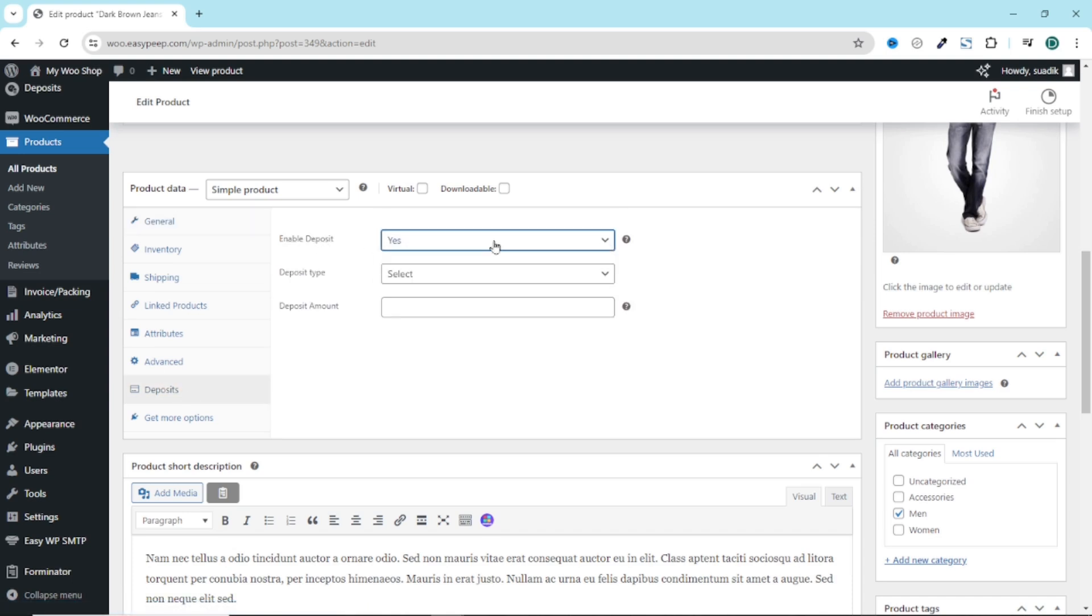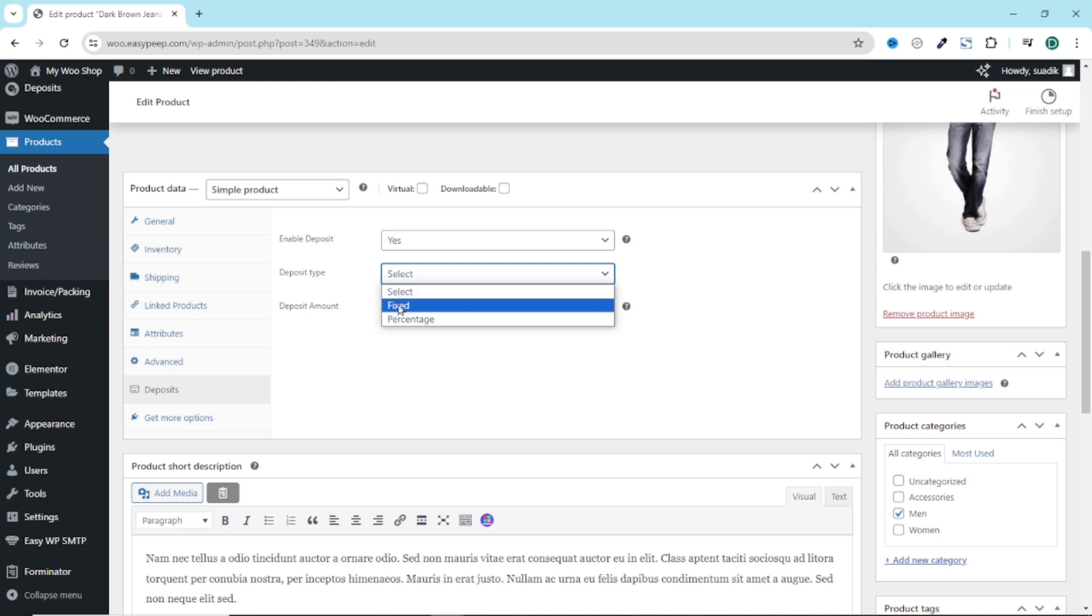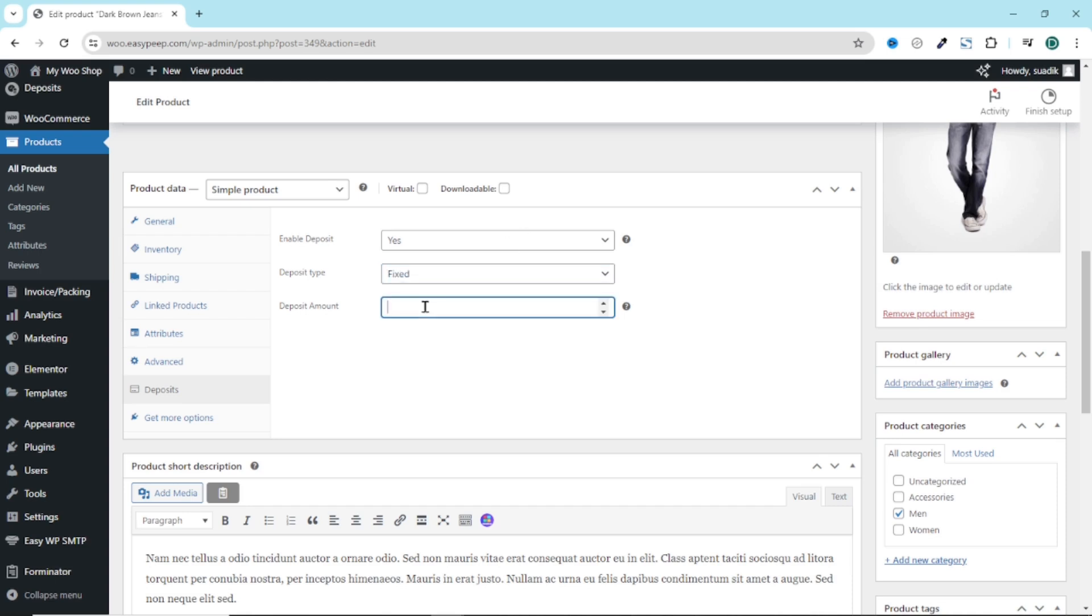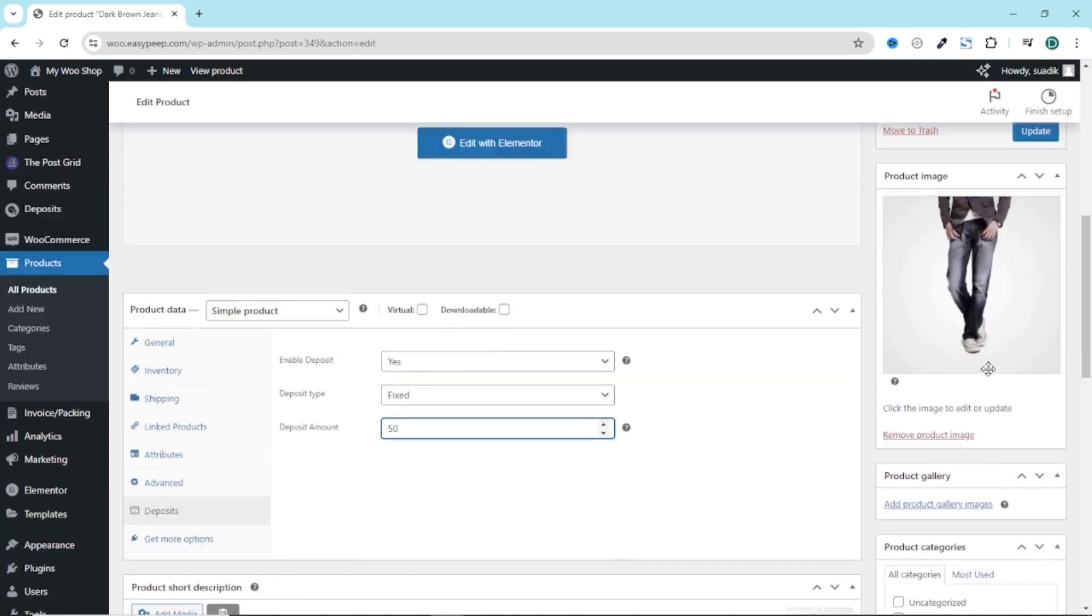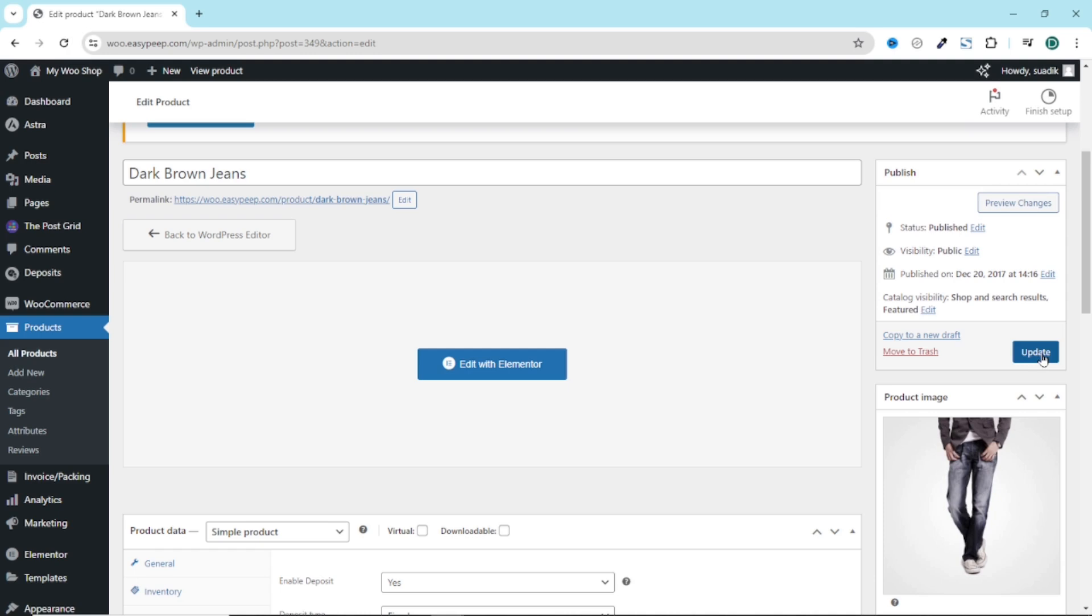Next is deposit type. So from here, you can choose fixed or percentage. Let's see how fix will work. And I'm going to go ahead and enter the fixed amount. Let's say $50. All is set. I click on update.